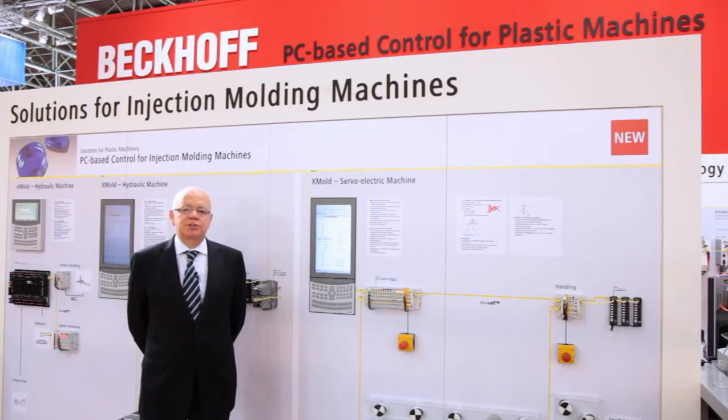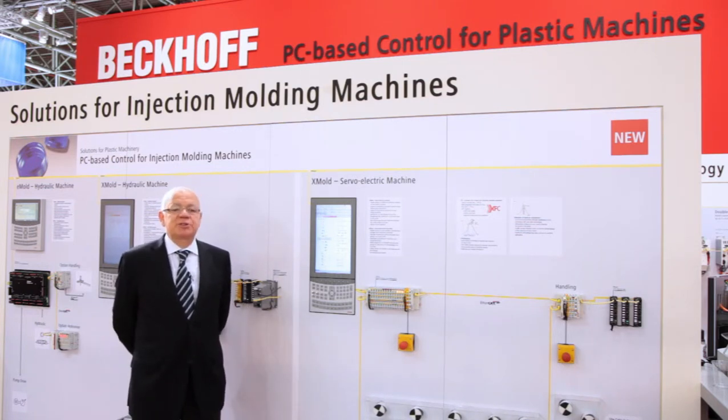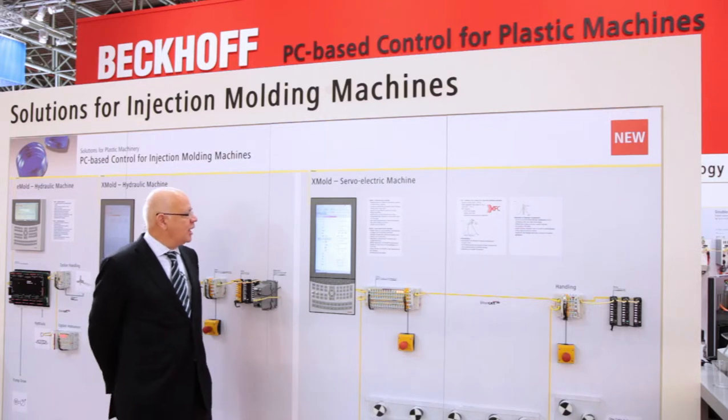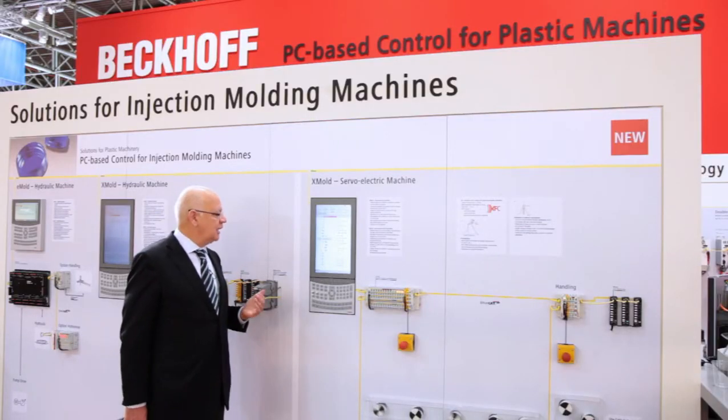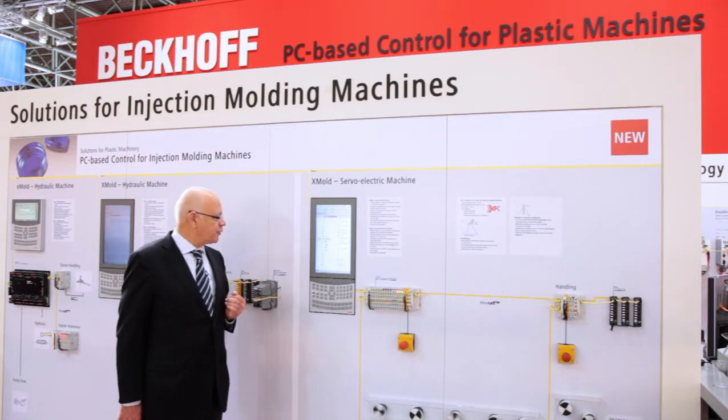Today's injection processes are more and more complex, so our customers need the possibility to change the status and sequence of the injection molding machine depending on special processes and the special parts they want to produce. For this we developed the so-called icon editor — a graphical way of parameterizing and programming an injection molding machine. With the icon editor, the operator is able to add icons into the sequence or remove stages from the process to parameterize it in an optimal way for their specific requirements.